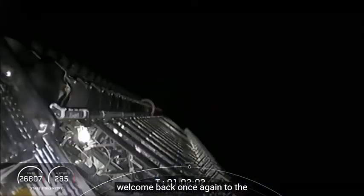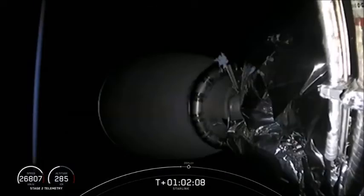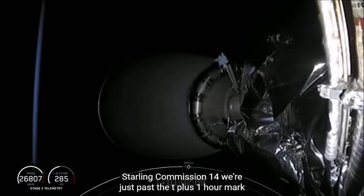Welcome back once again to the webcast for Starlink Mission 14. We're just past the T-plus one-hour mark and coming up on the deployment of our 60 Starlink satellites.